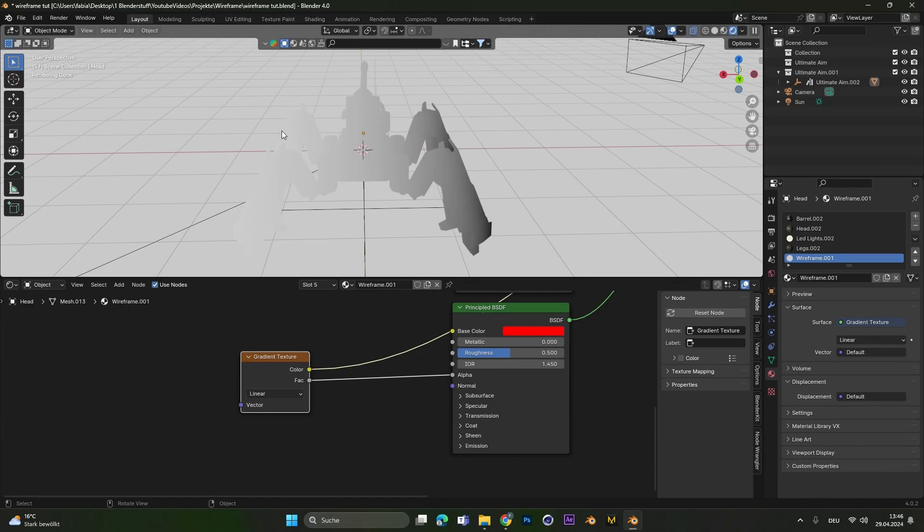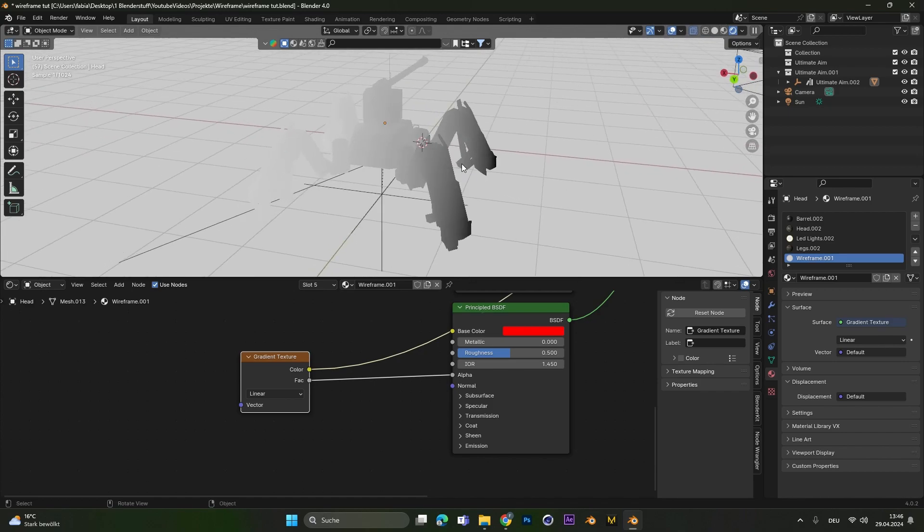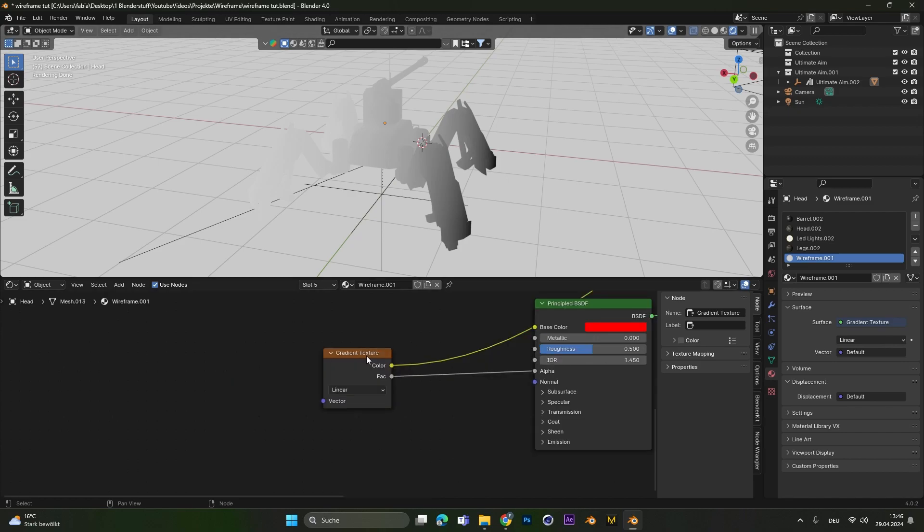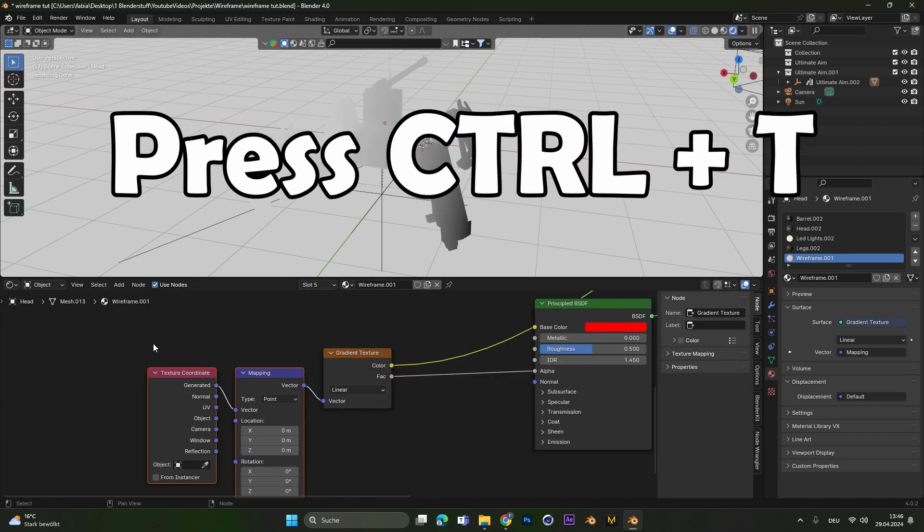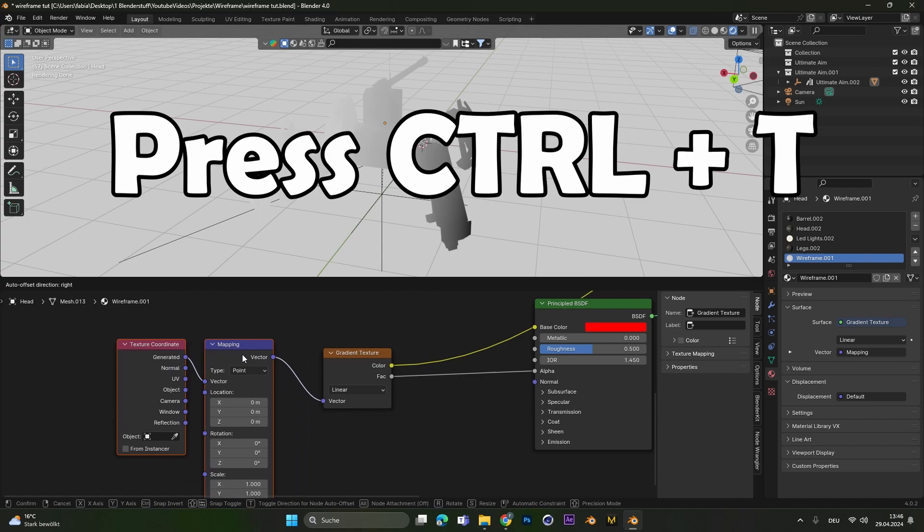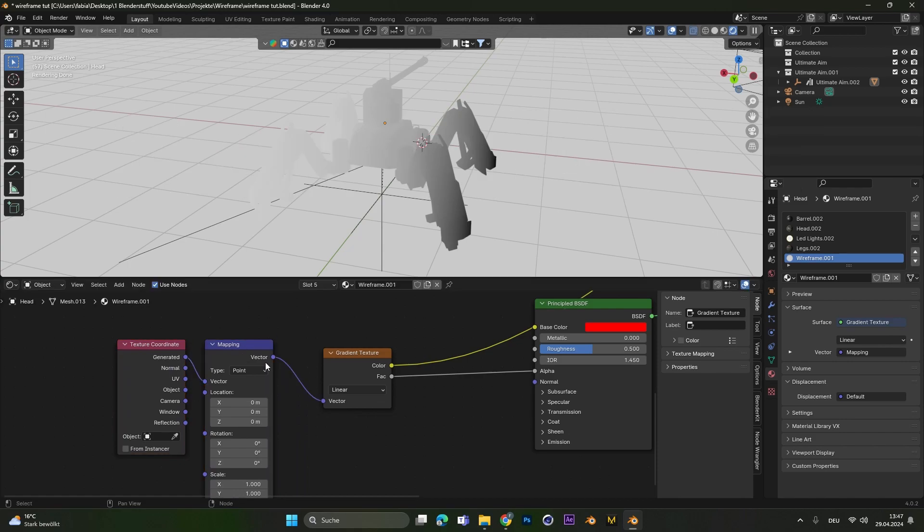As we can see, we have a white value over here and the gradient moves to a black value on the right side. To change this, we can select the gradient texture and press Ctrl+T to add these two nodes. If nothing happens, this means you don't have the node wrangler add-on activated.